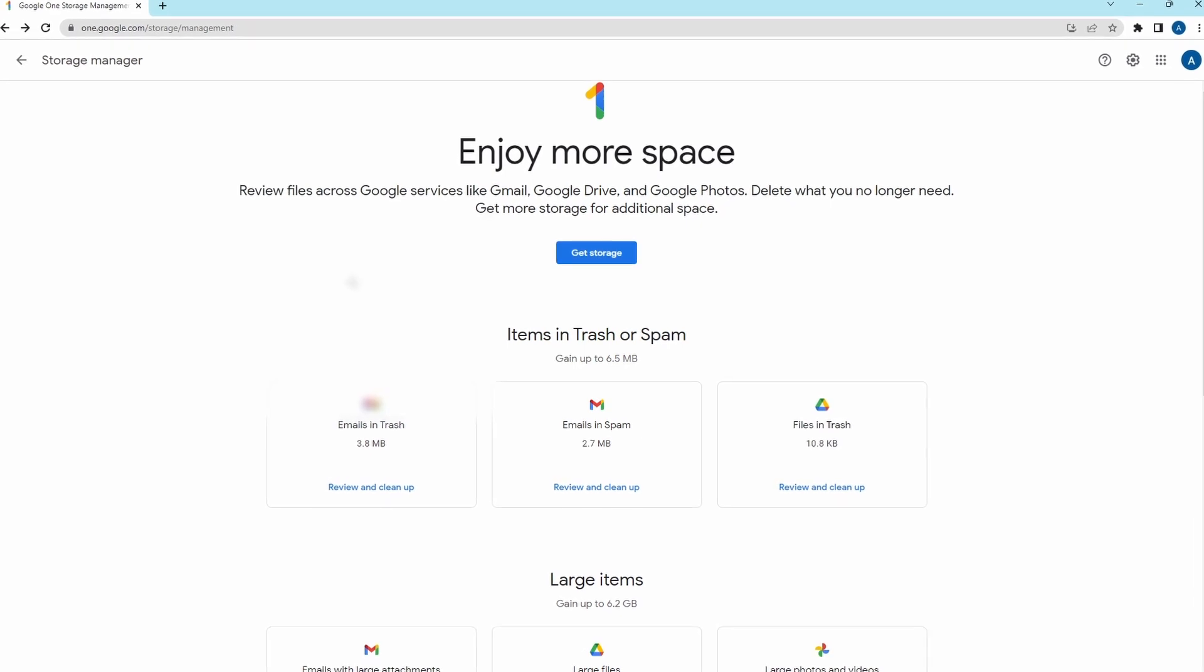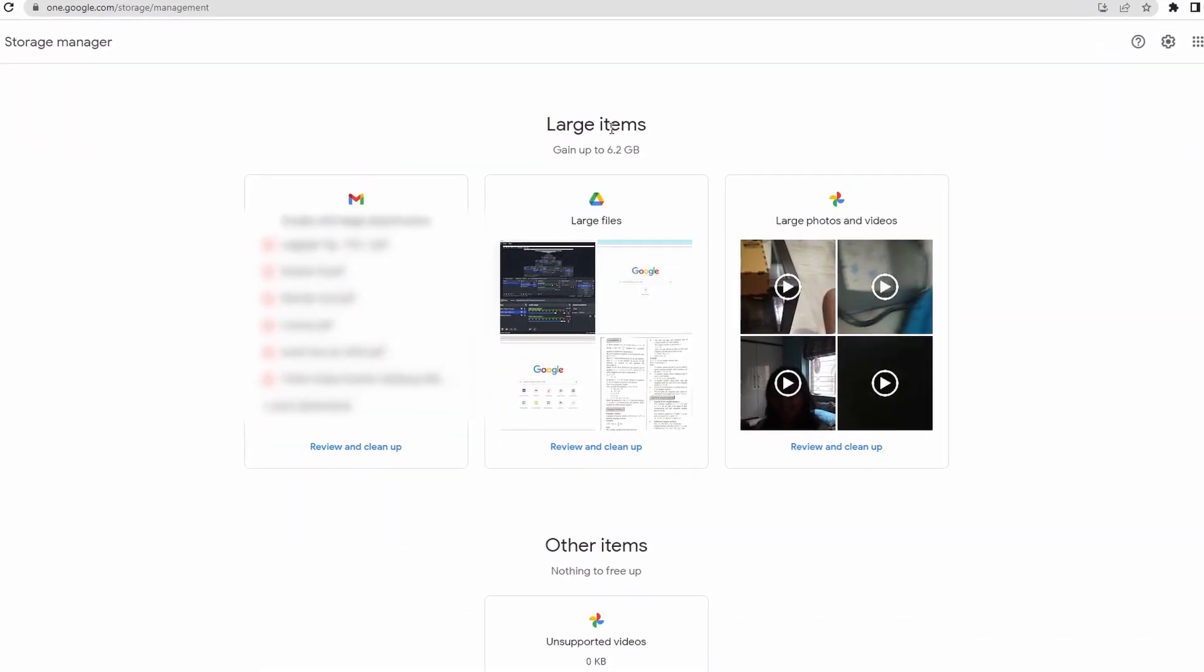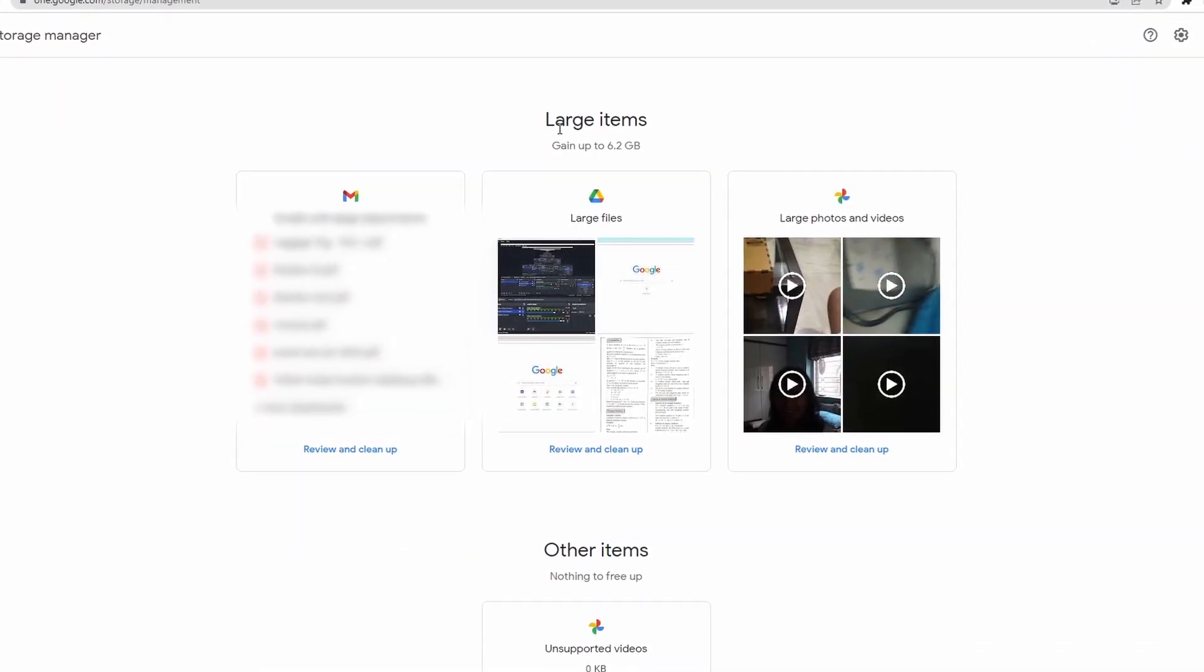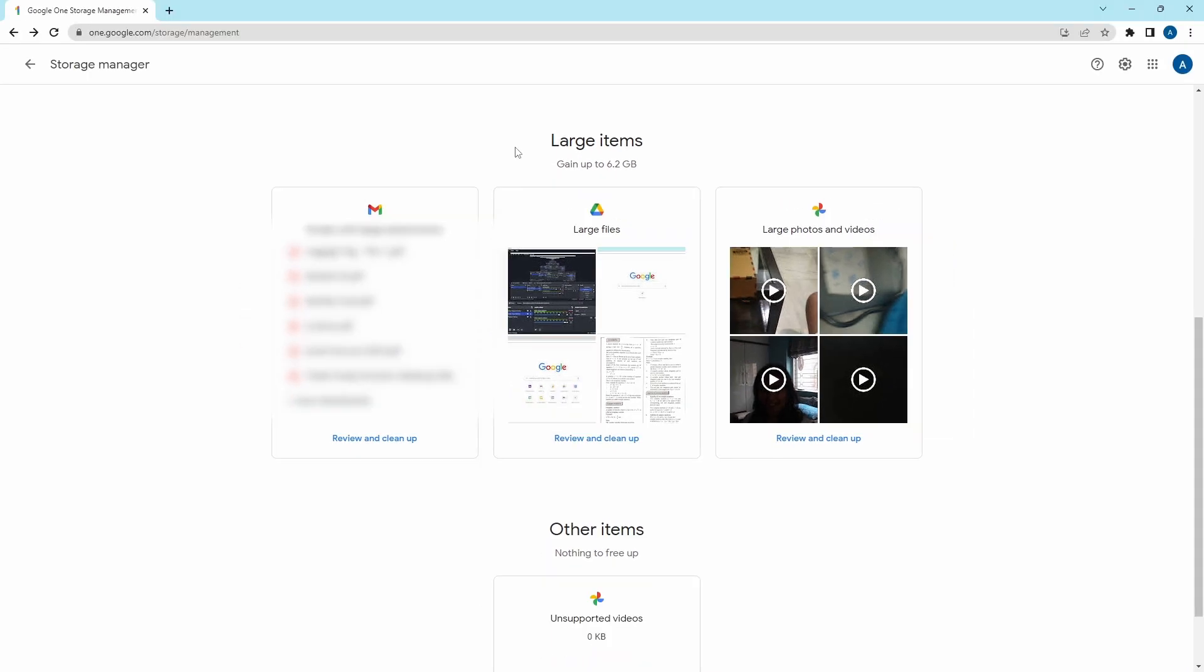Then, when you scroll down, you'll find large items, and this is what's important. Here, they've compiled all of the large files for each Gmail, Google Drive, and Google Photos, and you can just review them and delete the ones which you don't want.